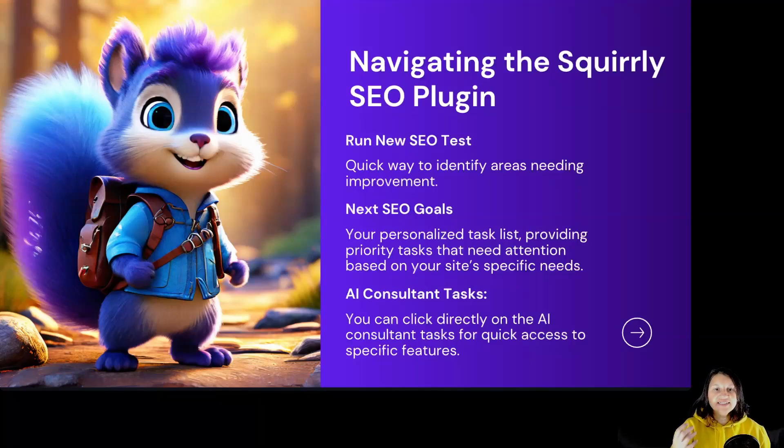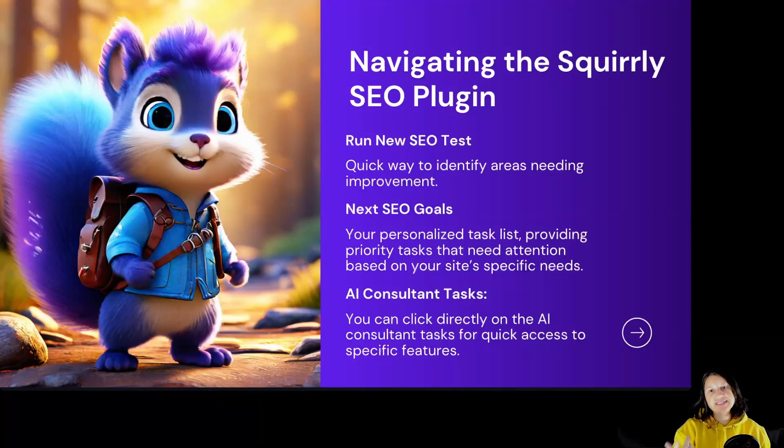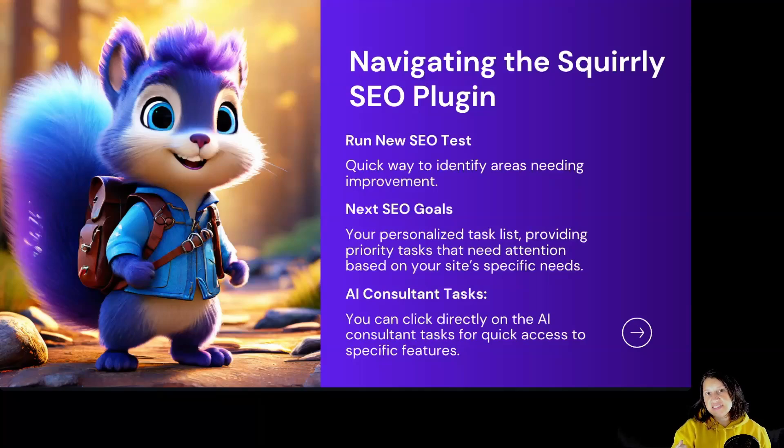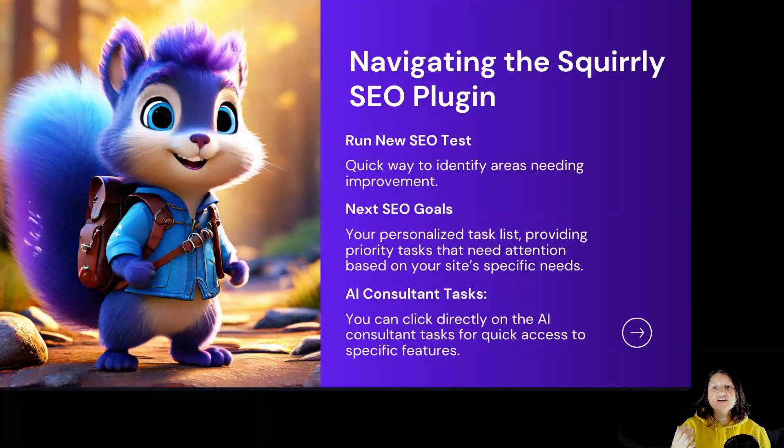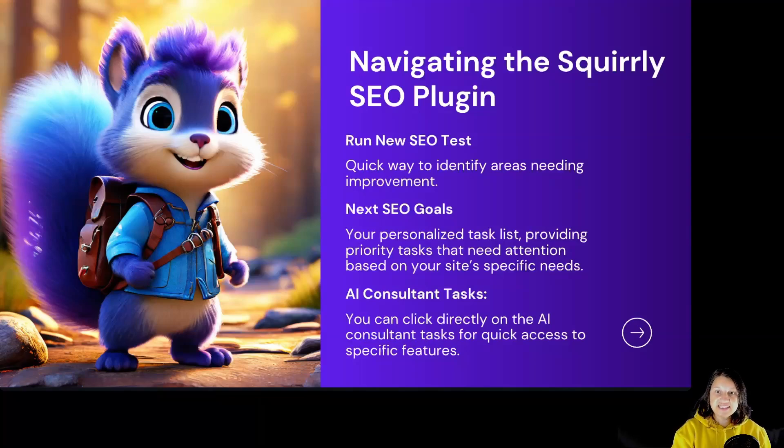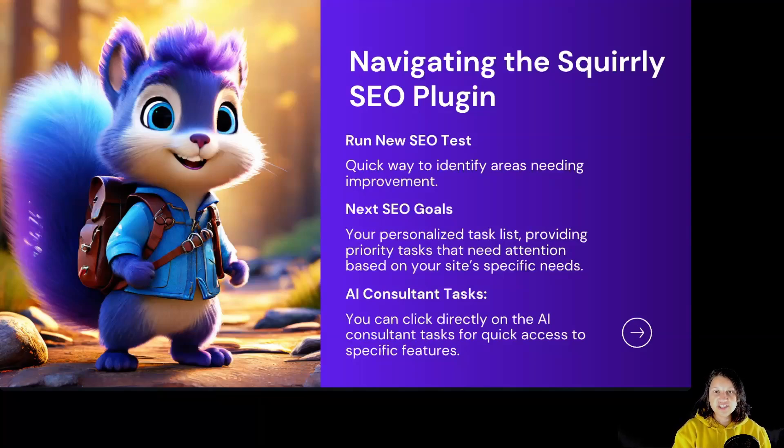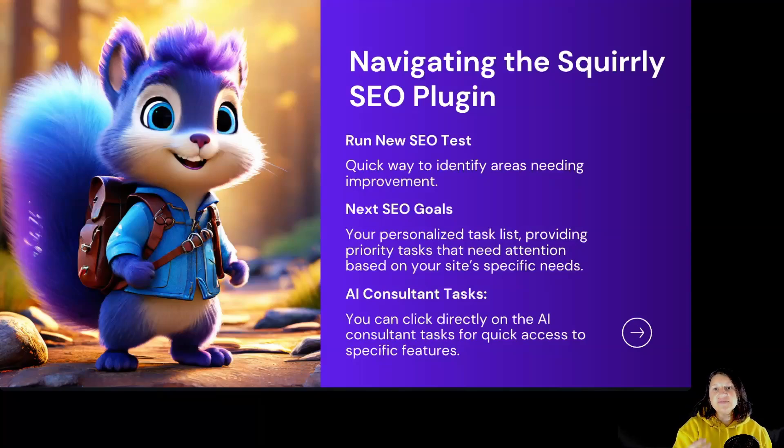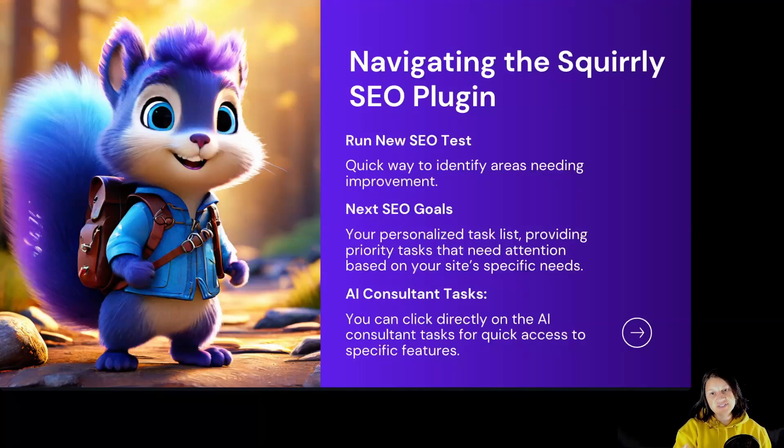Next SEO Goals: This section is your personalized task list, providing priority tasks that need attention based on your site's specific needs. Completing those tasks not only enhances your site's SEO but also helps you discover new features within the Squirrly SEO plugin. These tasks are dynamic and change as your site's SEO evolves.